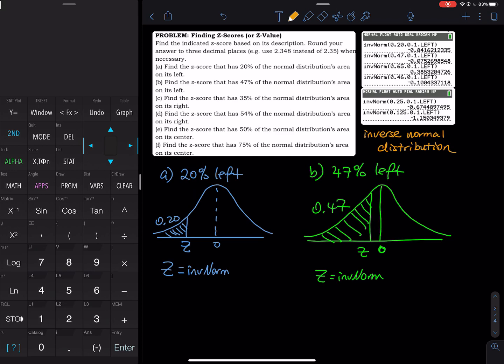To do that, we have to use the inverse norm command on your TI graphing calculator. For the first problem, I have 20% on the left and I want you to find the corresponding z-value. On this page I have all the problems, and on the right-hand side I have screenshots. If you do this work on your graphing calculator, you should see that result on your screen. The screenshots are for you to check your work for reference only — I will do everything again in this video.